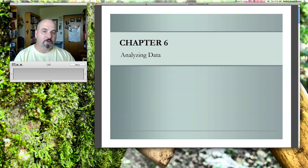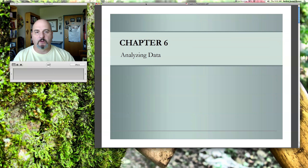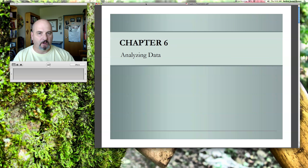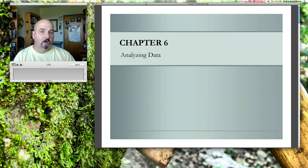Welcome to Chapter 6. In this module, we're going to be discussing the analysis of data. You're going to have two different instructor videos to watch, both of which will cover how the analysis and the process of a research project works.